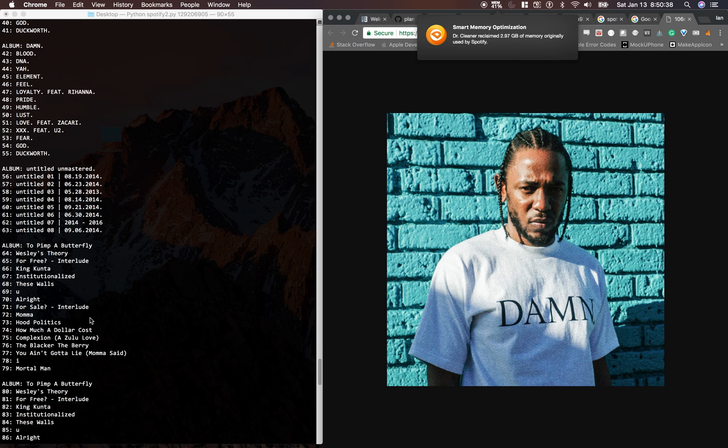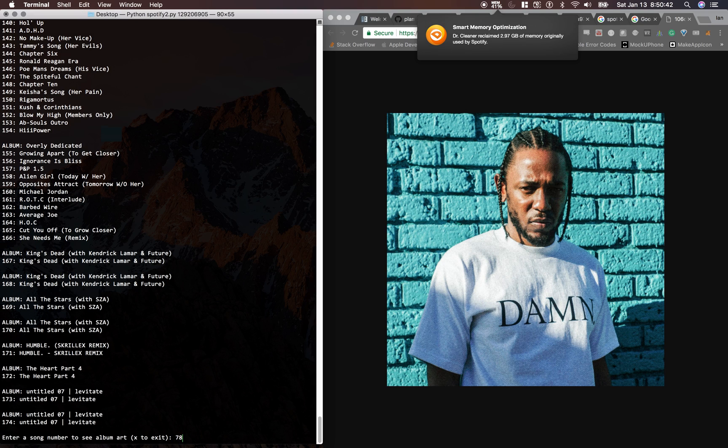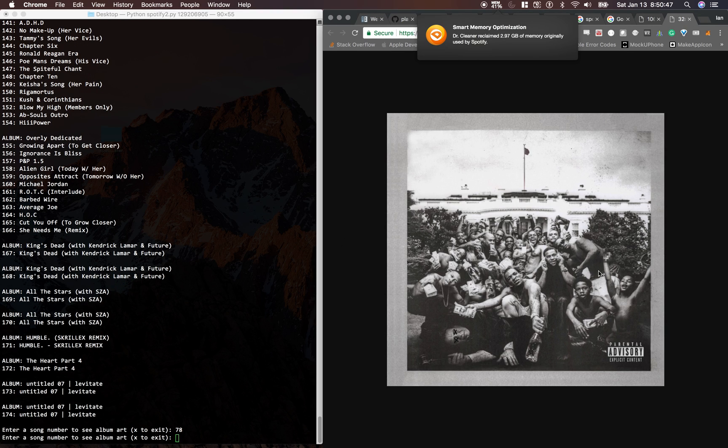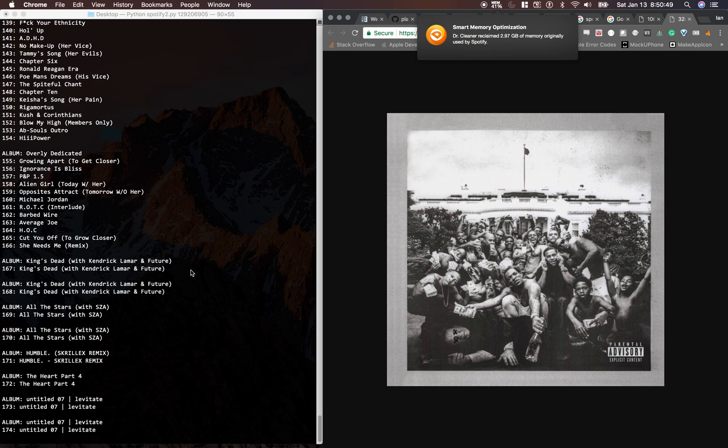All I would need to type in would be 78 for the song I, and then it pulls up the album artwork for that song.